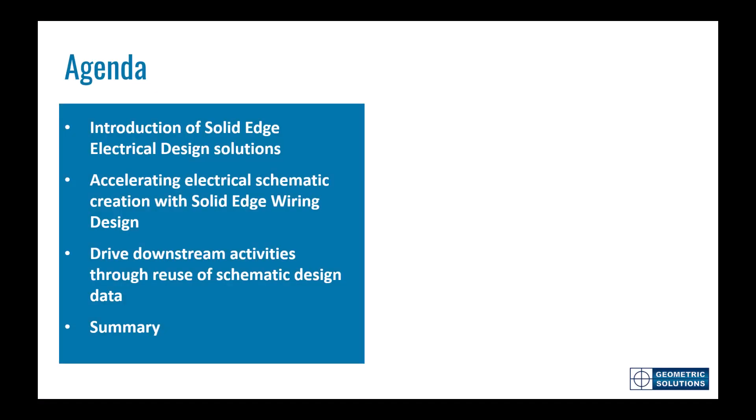We'll start the session with a quick introduction to the solid edge portfolio, and then we'll take a deeper dive into the applications that are available in the solid edge electrical design segment. The main focus of the presentation will be solid edge wiring design and discovering how the intuitive, powerful, and intelligent capabilities help to accelerate electrical schematic creation. Then we'll dive into the benefits downstream that can be leveraged from the reuse of these schematic designs. In the end of the presentation will be our summary and information on how to contact our team for more information.